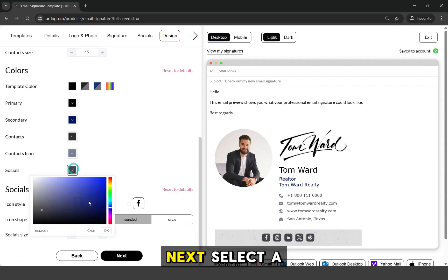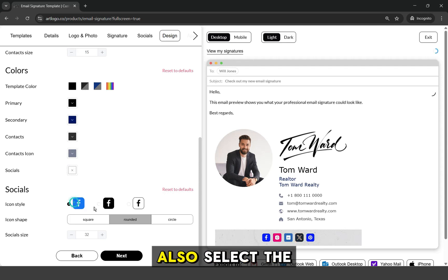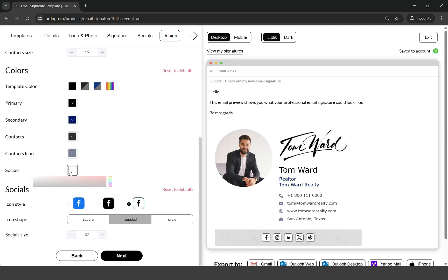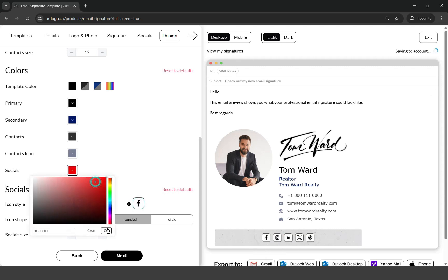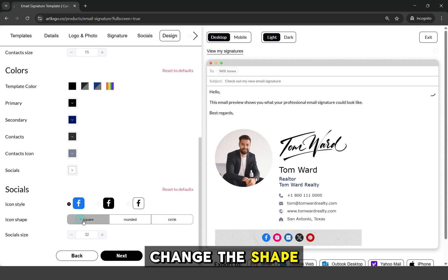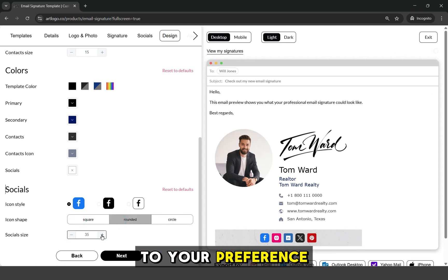Next, select a color for the social media icons, or you can also select the icon style that you like. You can also change the shape of the icons and resize them to your preference.